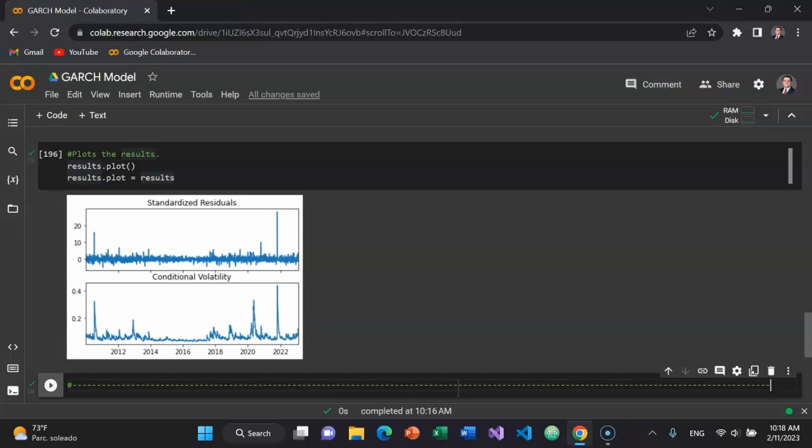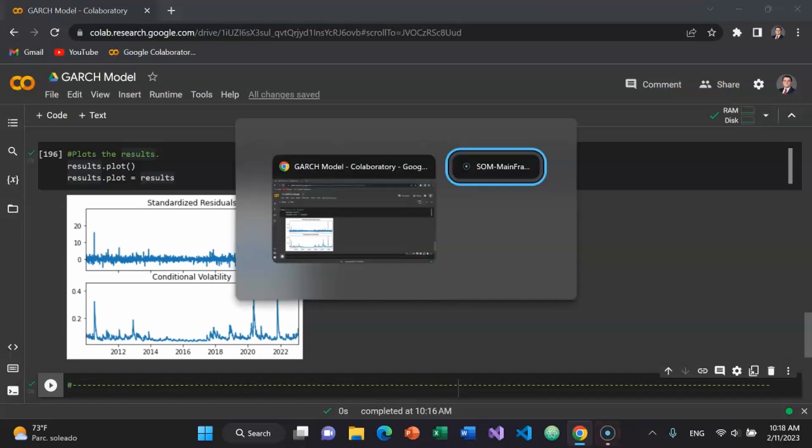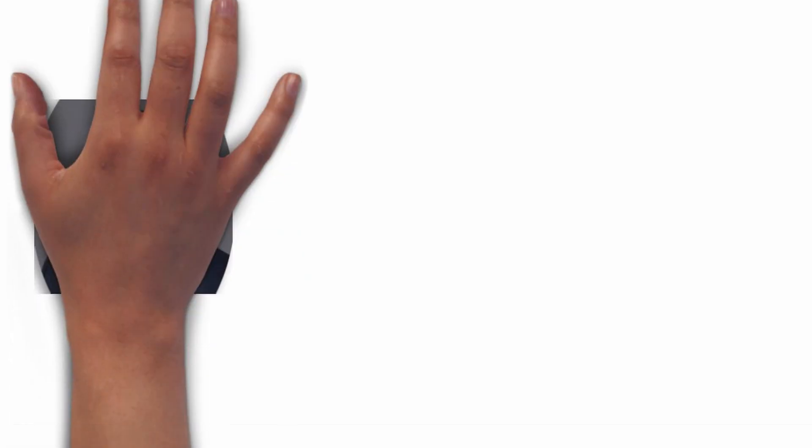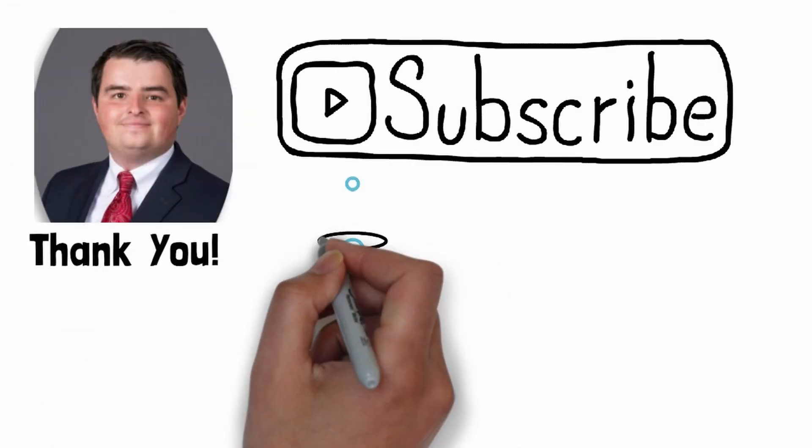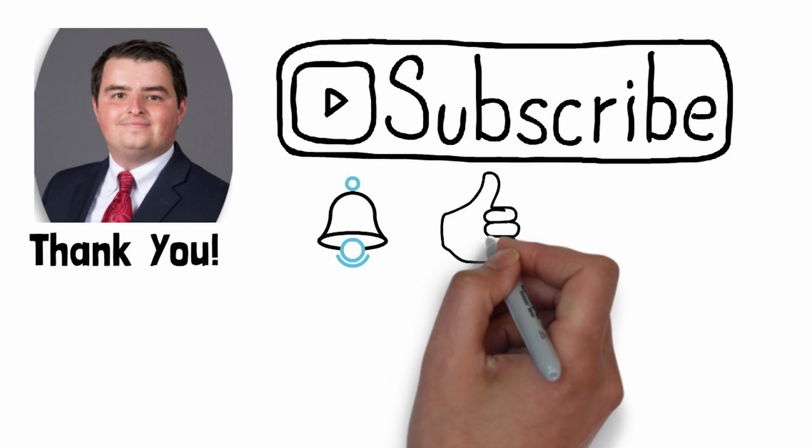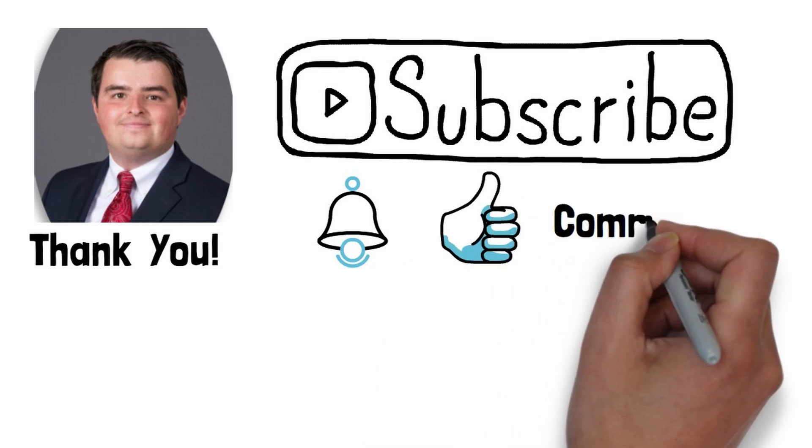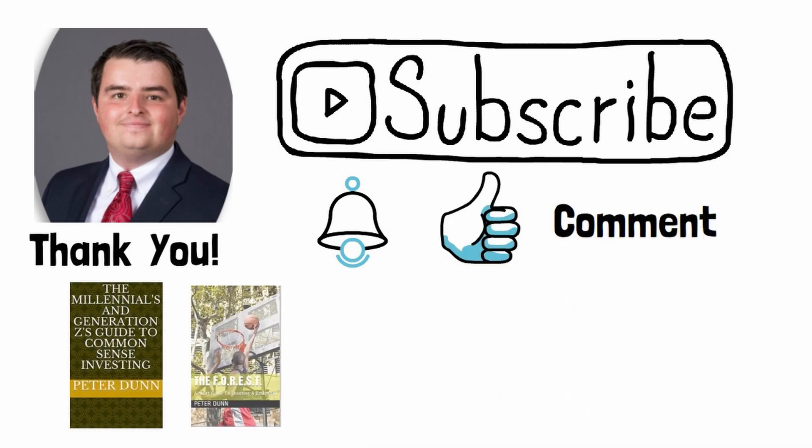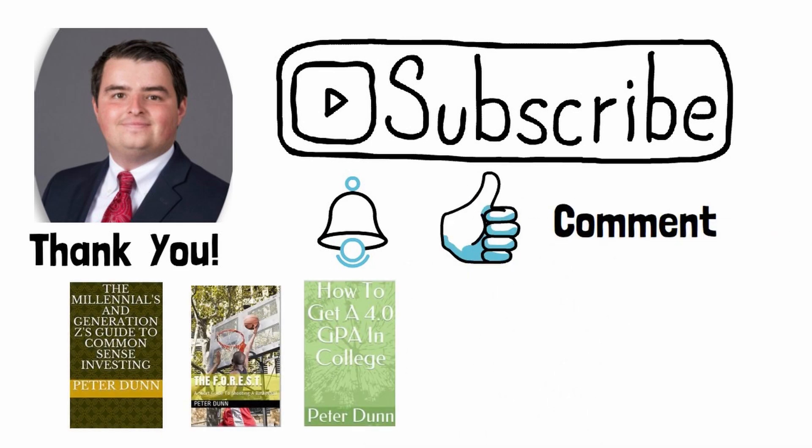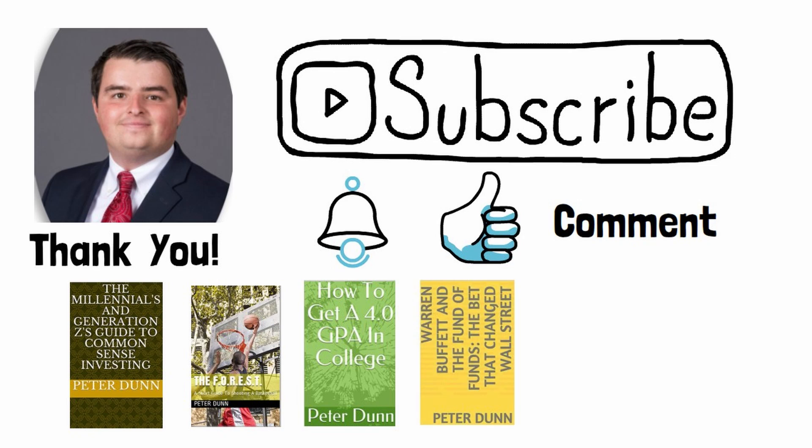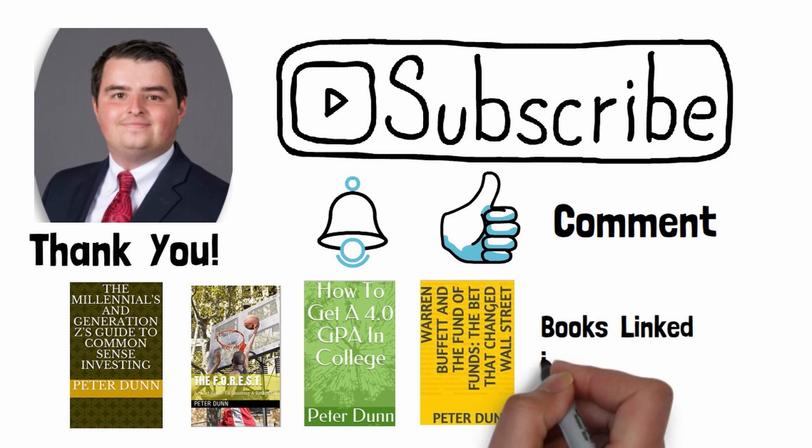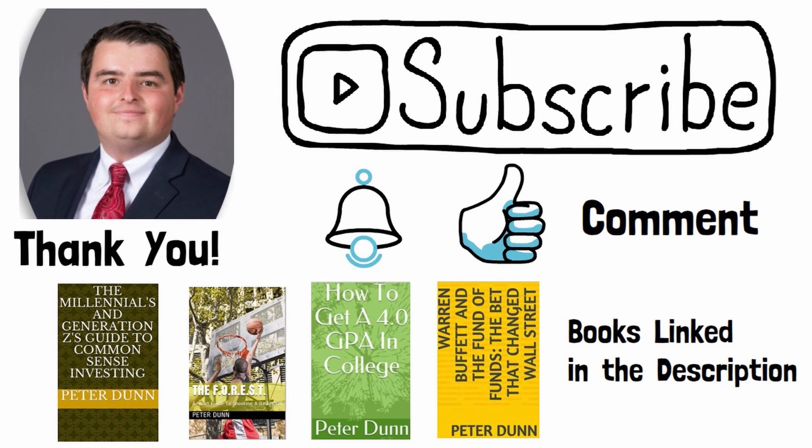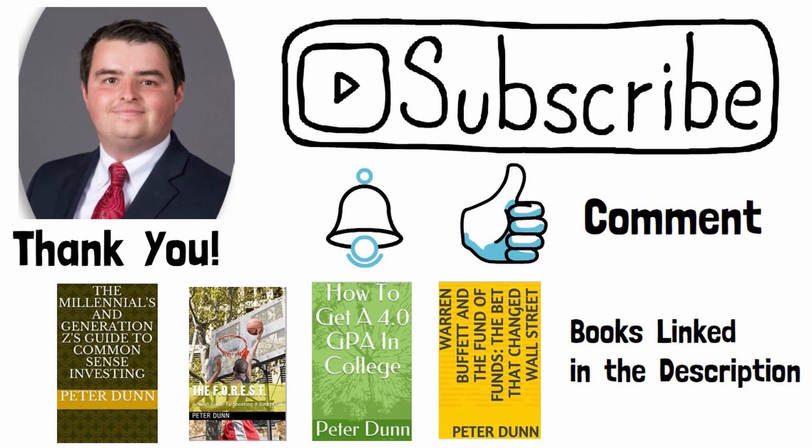Take this knowledge into the marketplace to be a better investor, better analyst, and a better writer of Python code. Have a phenomenal day. Thank you for watching this video. Please subscribe to my YouTube channel. Hit the notification bell. Hit the like button. Leave a comment below. And please buy my books. The links to those will be in the description of this video.